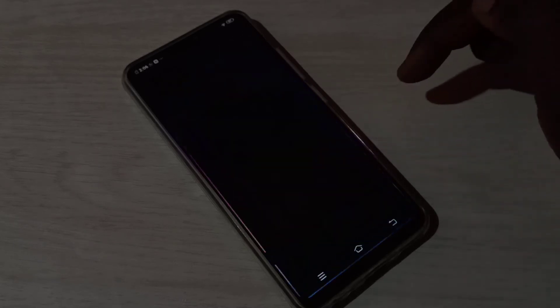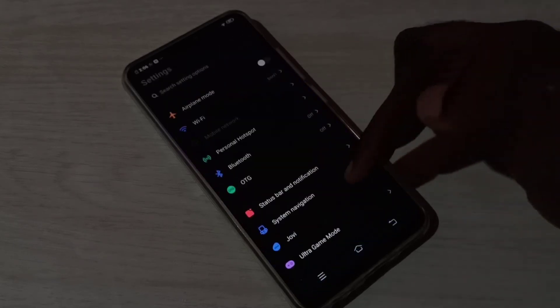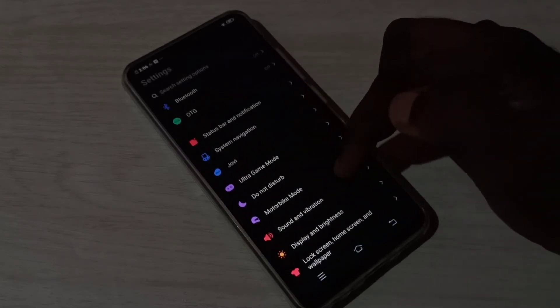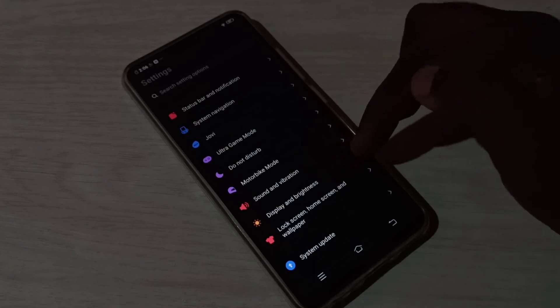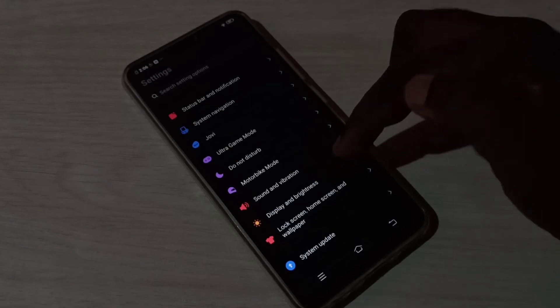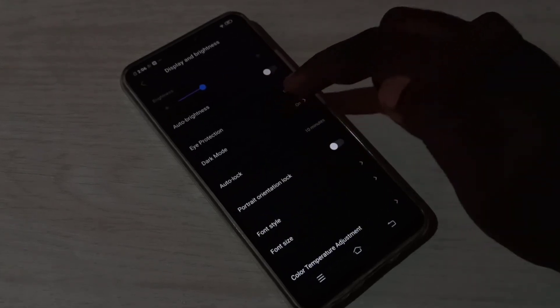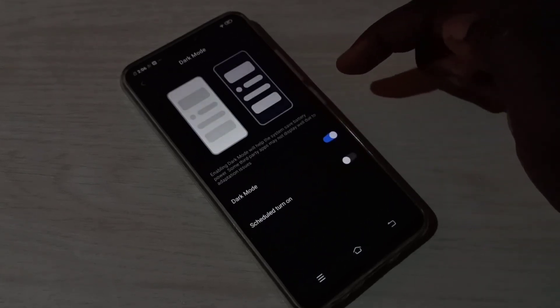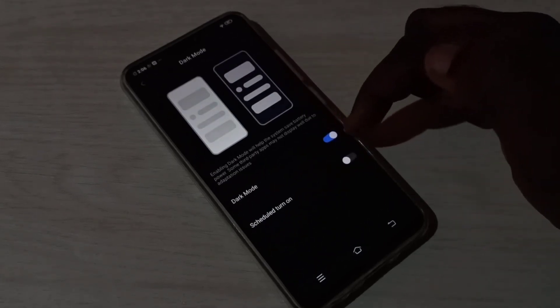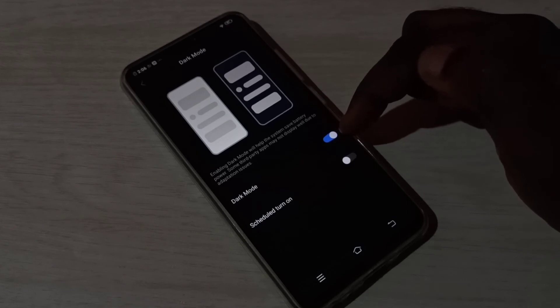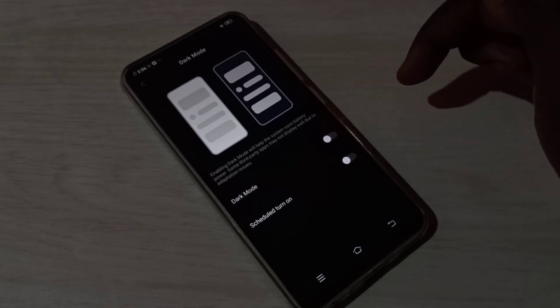If you want to disable dark mode again, tap on Settings, then Display and Brightness, then Dark Mode, then we need to tap here again to disable dark mode.